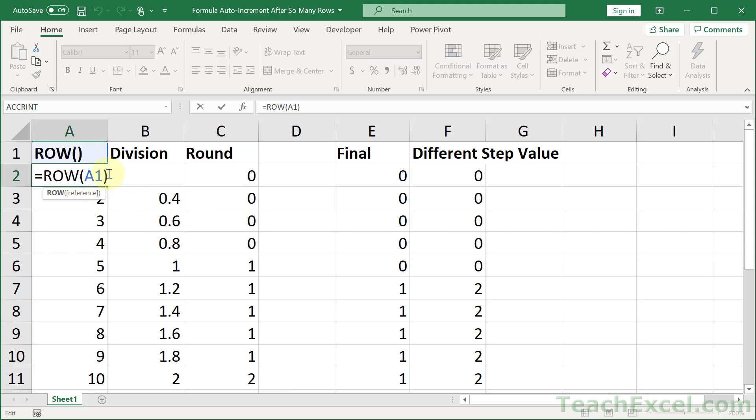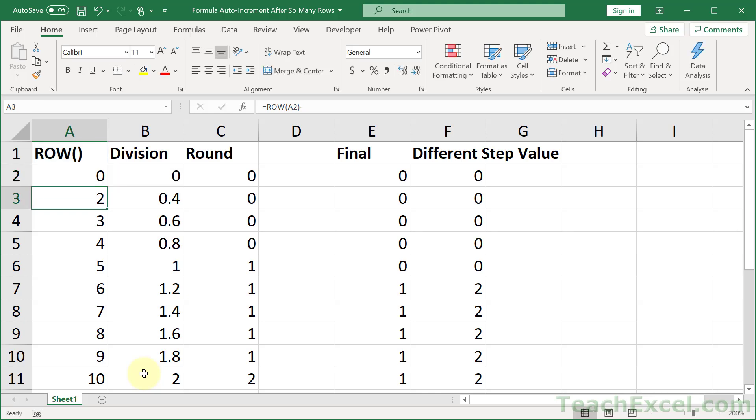Well, we need to offset the row by 1. So we need to go over here, and just subtract it by 1, so that the count will now, instead of starting at 1, it'll start at 0. And copy this down.